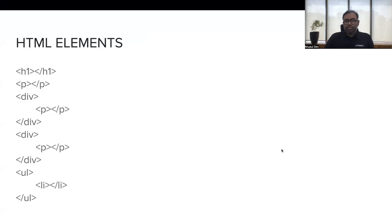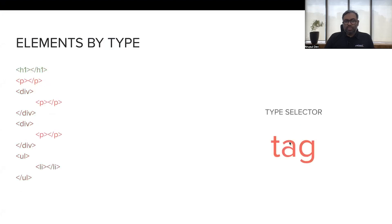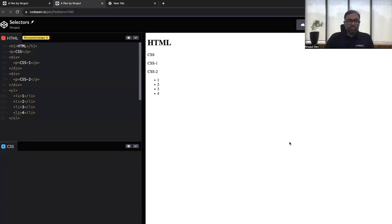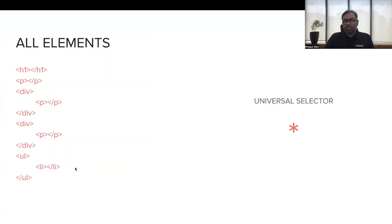The ways in which you can select elements are multiple. The first basic way is selecting all elements regardless of type — the symbol for that is the star (*). This is the syntax for writing CSS, and if I say color red, you can see all elements irrespective of type are red in color. This is called the universal selector, determined by the star symbol.